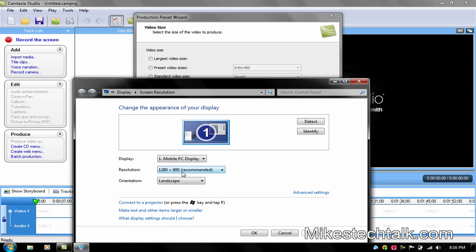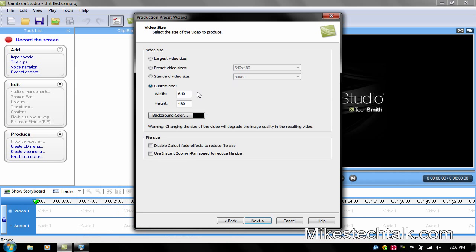You might have another different one. Just put those numbers in. So we're going to put it on here at 1280. And over here we're going to put it at 800. The background color, make it black.